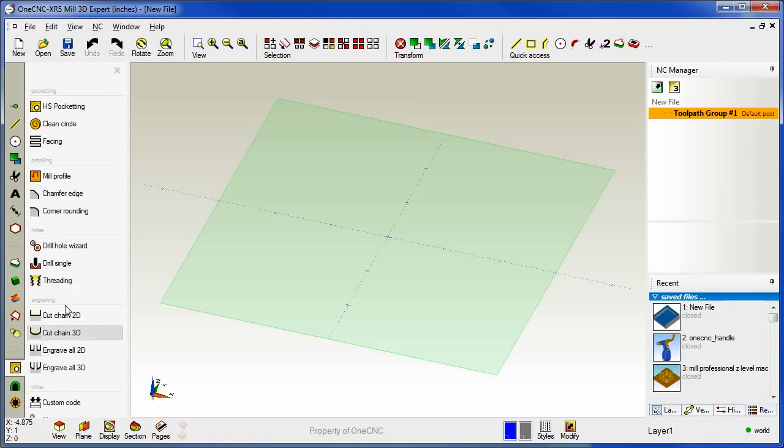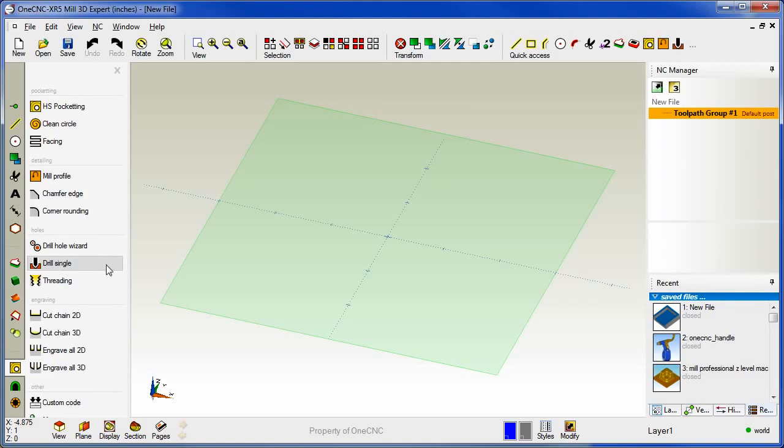We'll head down to manufacture. I'm going to add pocketing, profiling and a drill operation. Now you're not limited to geometric and manufacture tools.